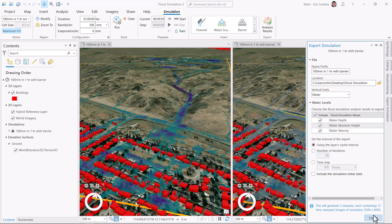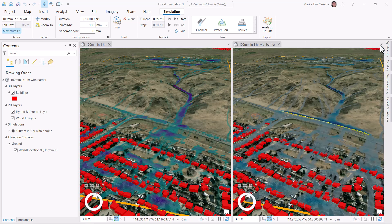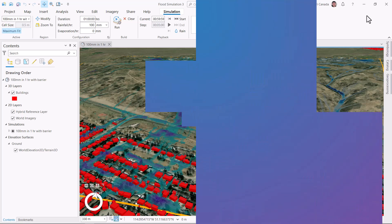The flood simulation tool, new to ArcGIS Pro 3.3, allows you to model and visualize water flow. Give it a shot.